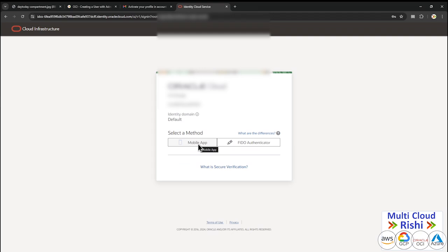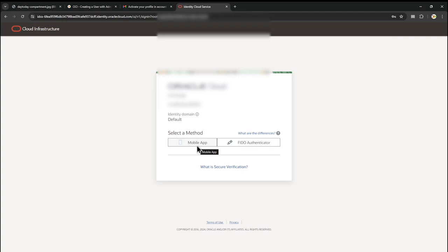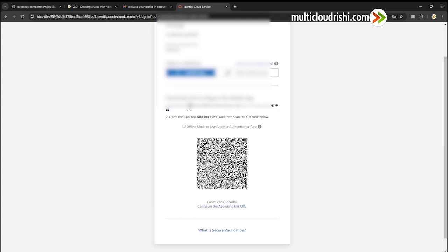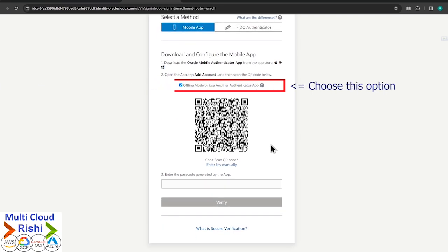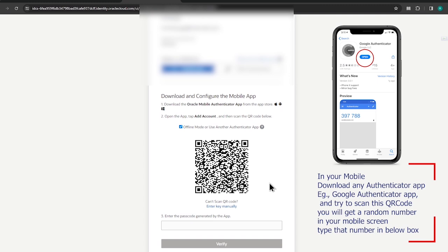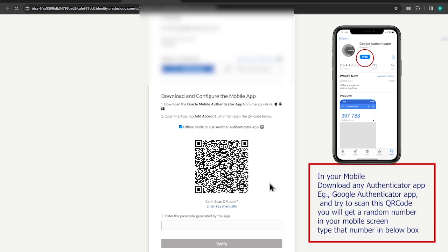I'll choose Mobile App because I already have Google Authenticator from my free tier setup, so I'll use the same. They want me to use the Oracle Mobile Authenticator app from the App Store, but I already have Google Authenticator. So I'll click Offline Mode — make sure this box is selected, only then can you use another authenticator app. I have Google Authenticator installed on my mobile; I'll use it to scan the QR code displayed on screen.